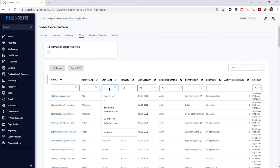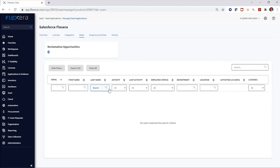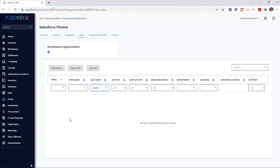We can filter here to go in and find the user and we see that the user has already been reclaimed from Salesforce but is still potentially active in one of our AppExchange apps. Take charge of your Salesforce AppExchange licenses and start managing them confidently with Flexera 1.